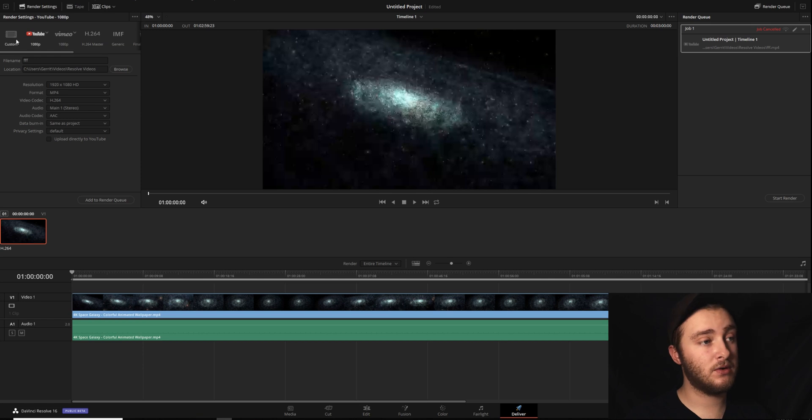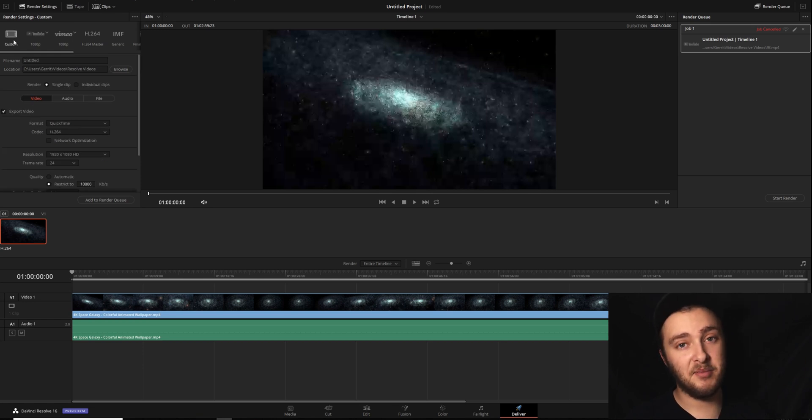Hopefully this video taught you everything that you were looking to know about exporting for YouTube from DaVinci Resolve. If it did, again, I'd ask that you please consider subscribing, because it really does make a difference for the channel. I hope you have a fantastic day, and I'll see you in the next video.